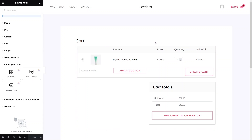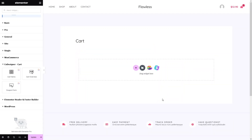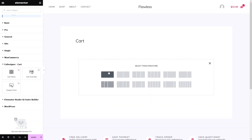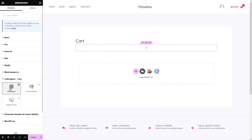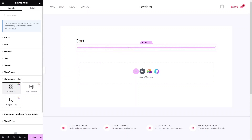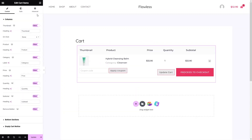Remove the existing shortcode element from the page. Click on Add Section and choose the single column layout. Now drag and drop the Cart Items element into that section. In Cart Items, you can see columns for thumbnail, product, price, quantity, and subtotal.